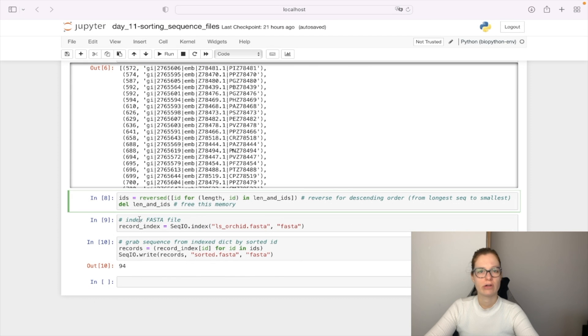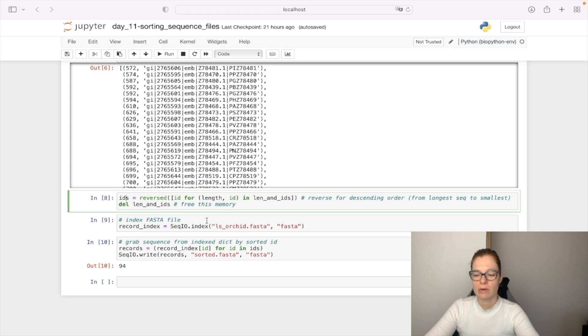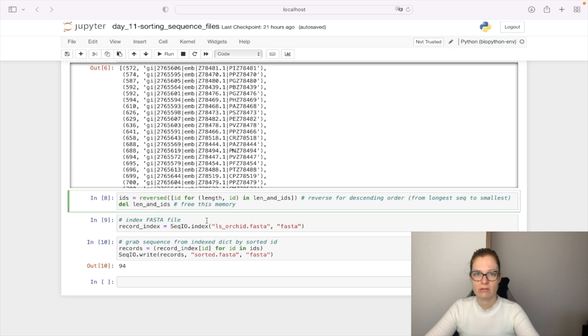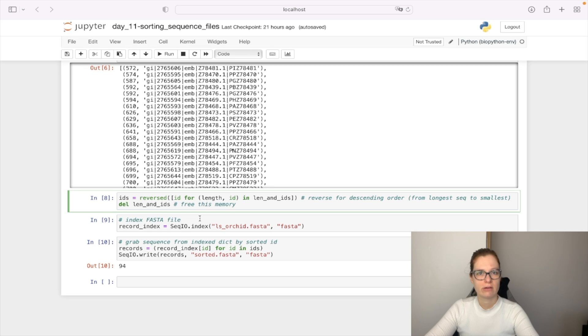So what we are going to do next is index our big FASTA file by using the index functionality. And remember what it does, it provides a dictionary-like access to the reads. So this will create a dictionary where the keys will be IDs and values are going to be the sequences itself.